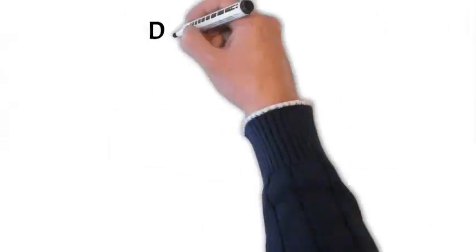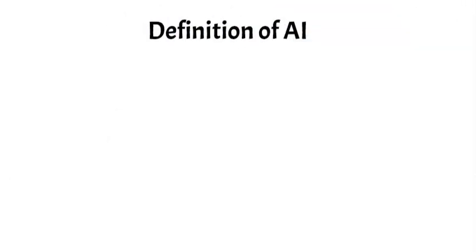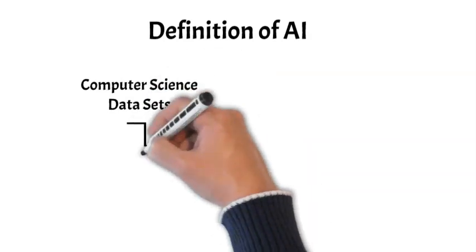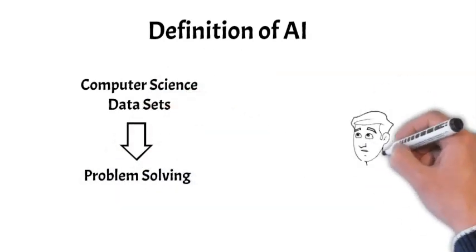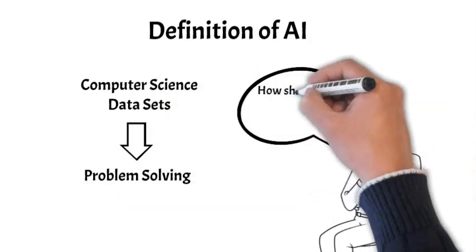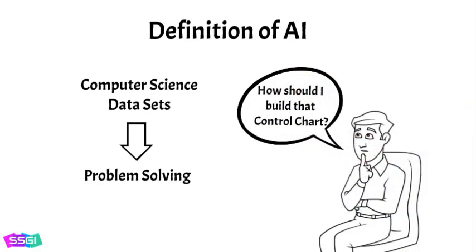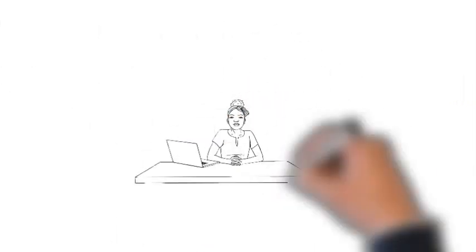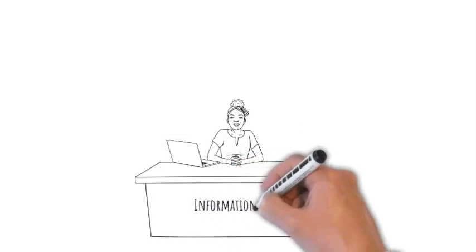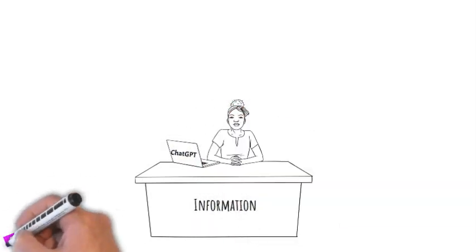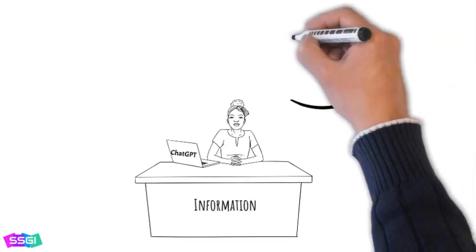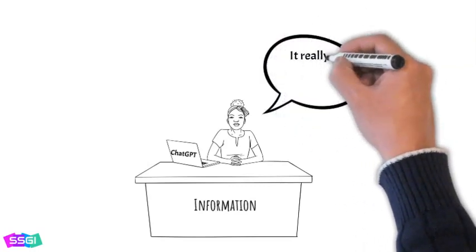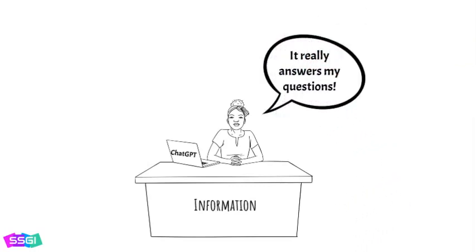Artificial intelligence is a field that combines computer science and robust data sets to enable problem solving that, in the past, was done by human beings. In November 2022, an AI software application called ChatGPT was publicly released. It was certainly the most complex application of AI that had been introduced for general use.